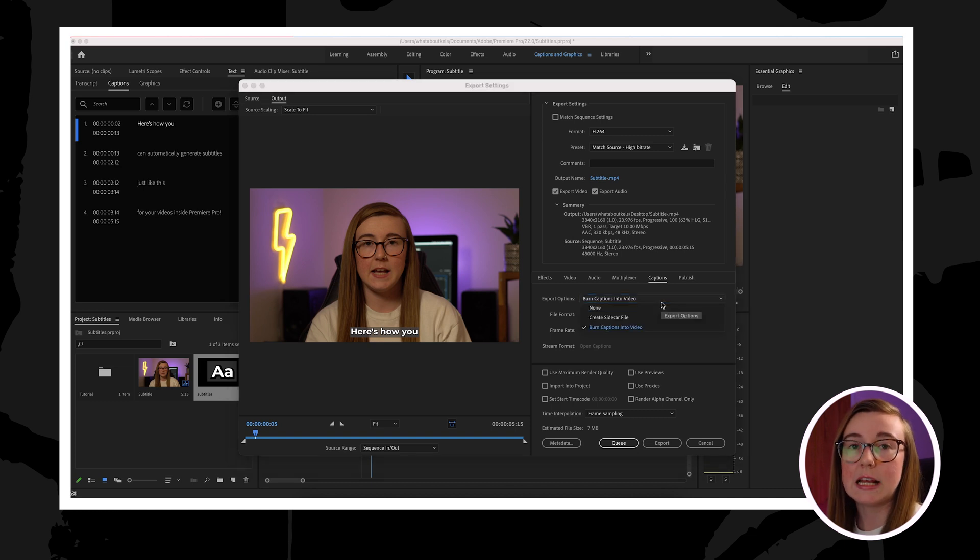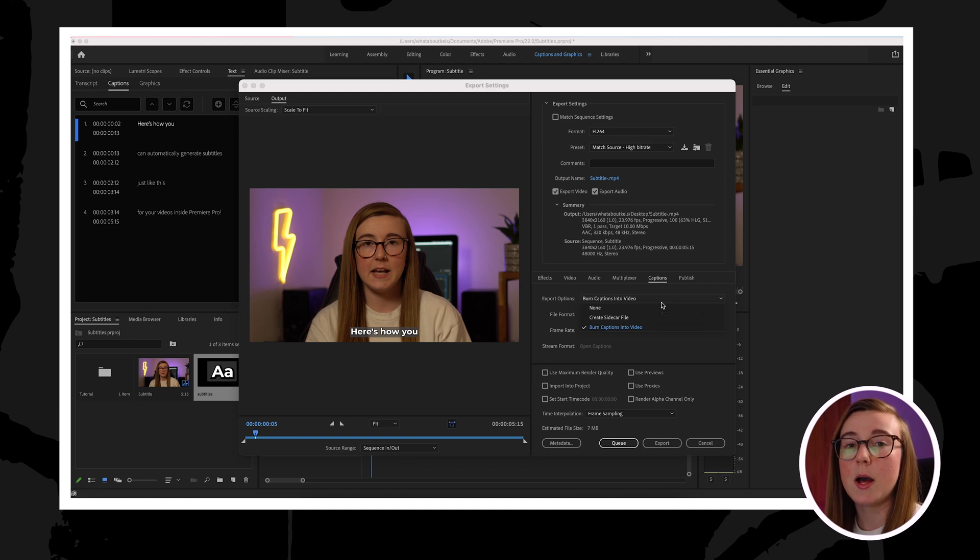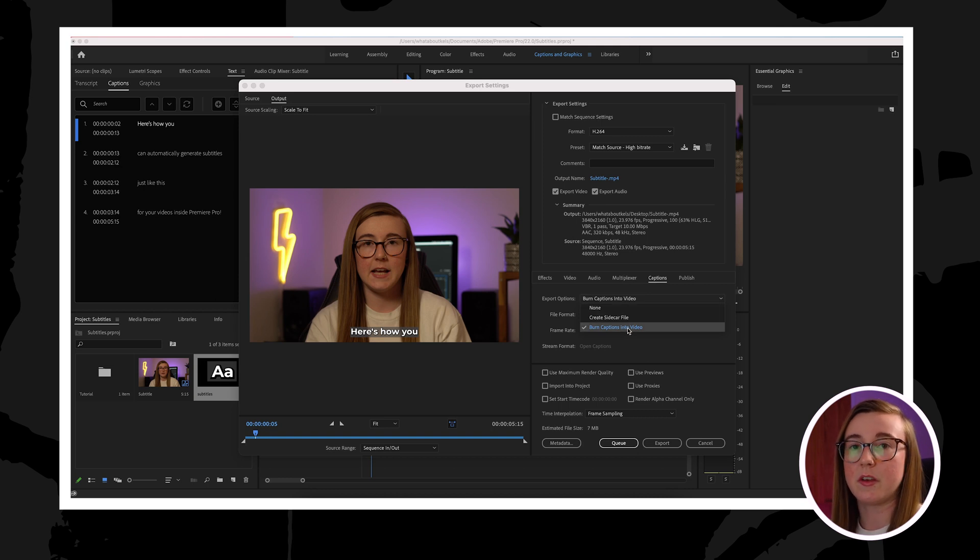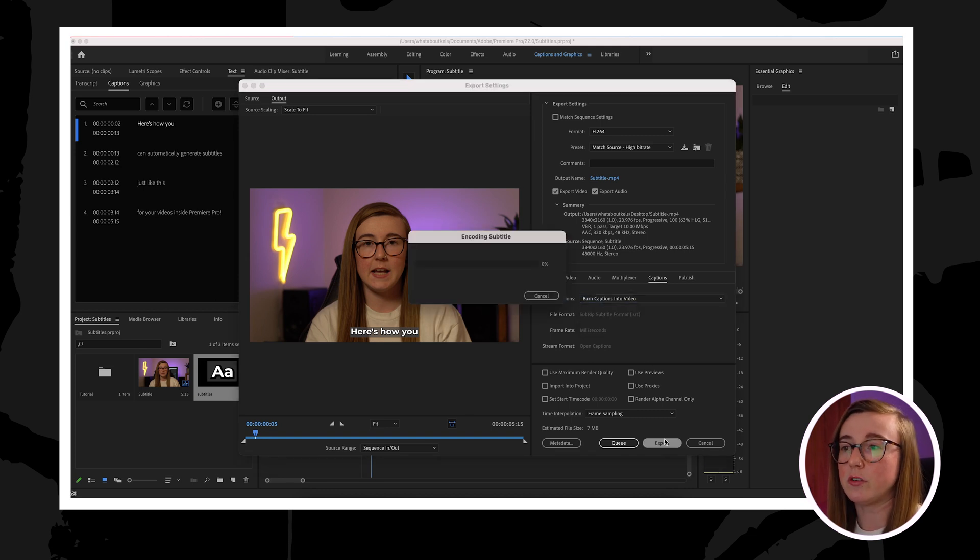This basically means that the subtitles will permanently be on your video as a visual. If you don't click this, that basically means that your video is going to export but it won't have the subtitles ingrained onto your footage. So make sure that you have that clicked if you want the subtitles to be permanently ingrained onto your video.